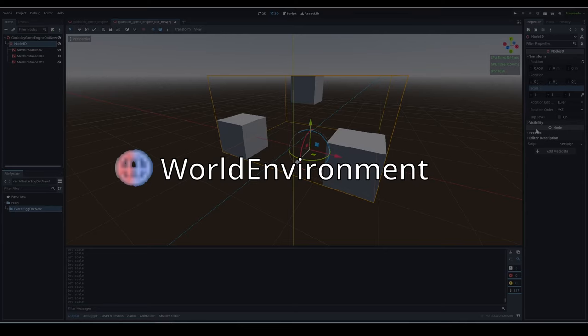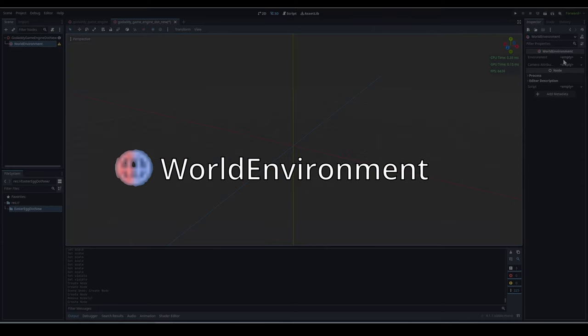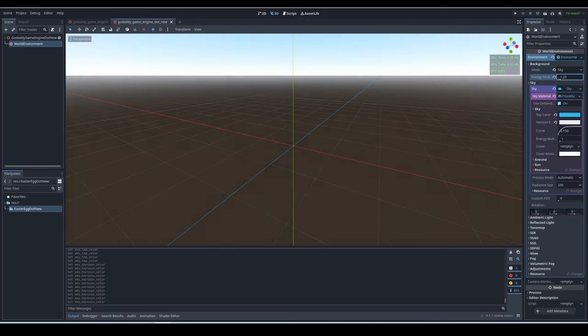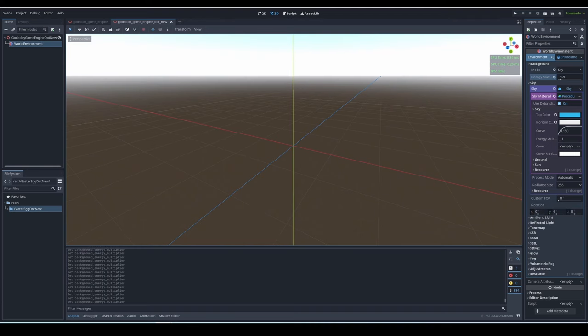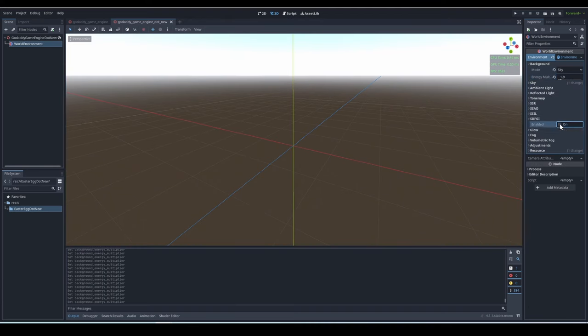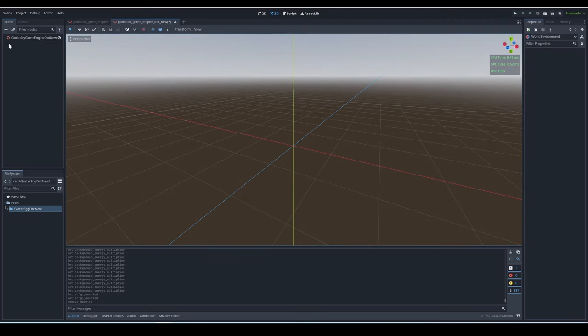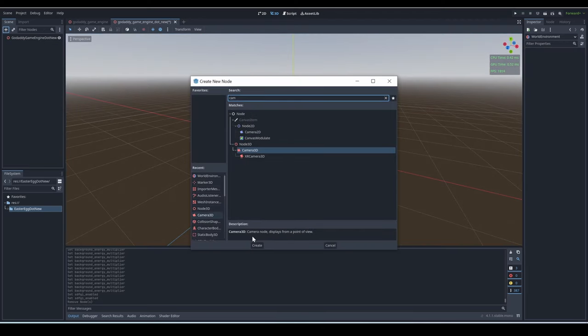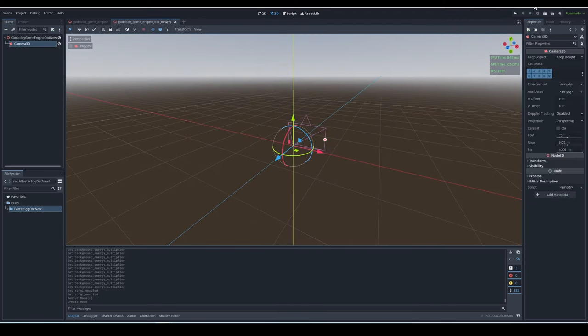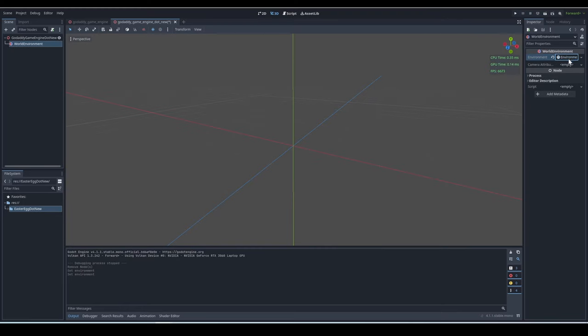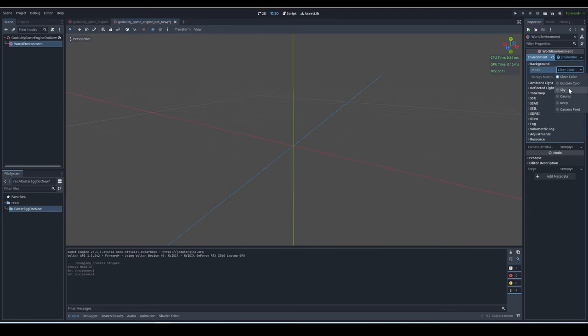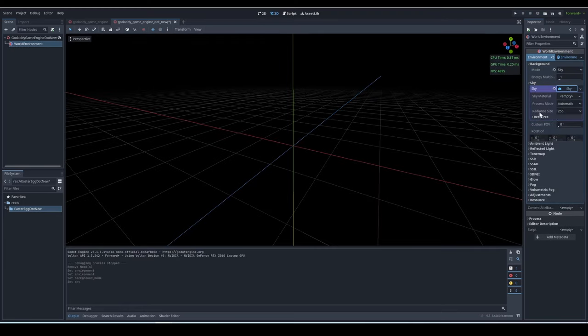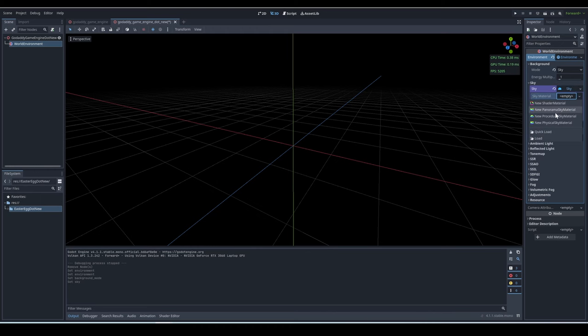World Environment - quick note, world environment is not a 3D node, but you need it to design the look and environment of your 3D scene. Without a camera, if you run the game, you won't see anything. And with a camera, but without an environment, everything is gray. To add a simple sky, just add a new environment, change background to sky, give sky a sky, and make it a new procedural sky material.